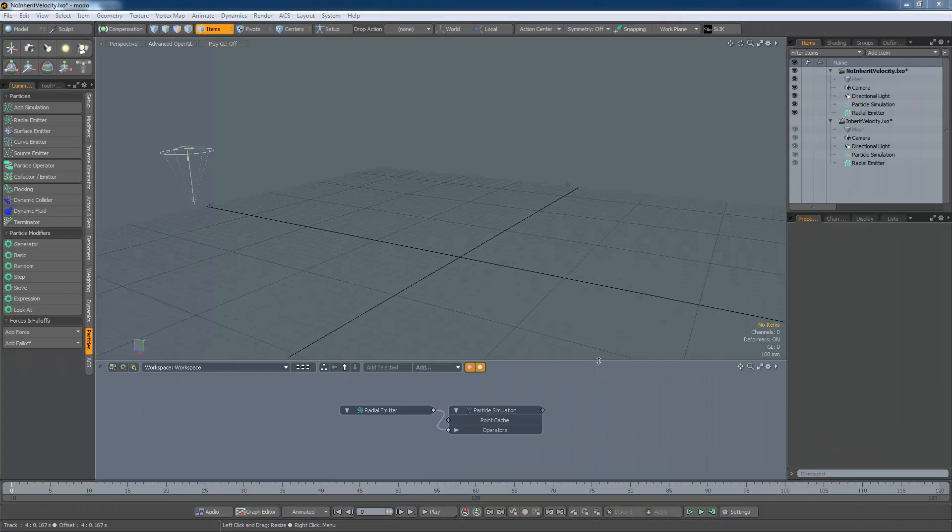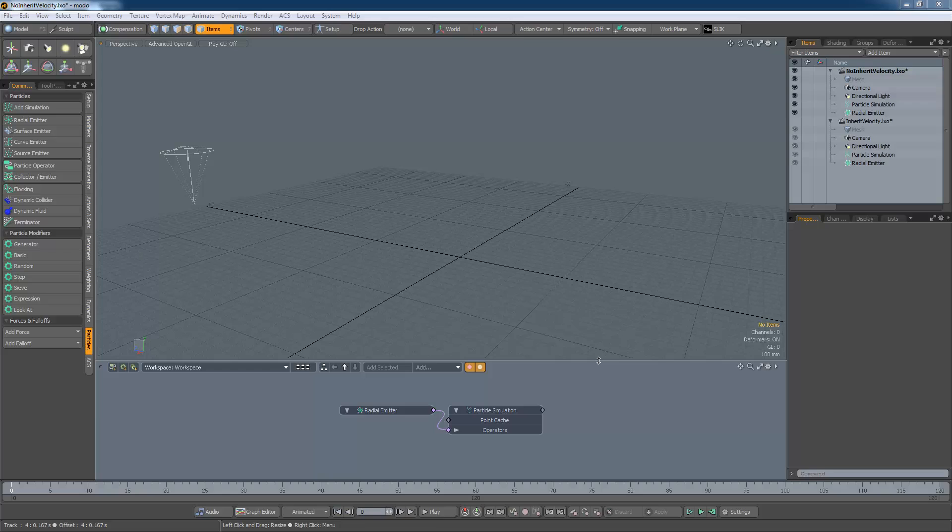The final setting I'm going to look at is Inherit Velocity. In MODO, the particle system is closely linked to the Dynamics and Animations system. If an emitter is moving, then its velocity can be added to the particles that it emits, which is the correct behaviour at non-relativistic speeds.